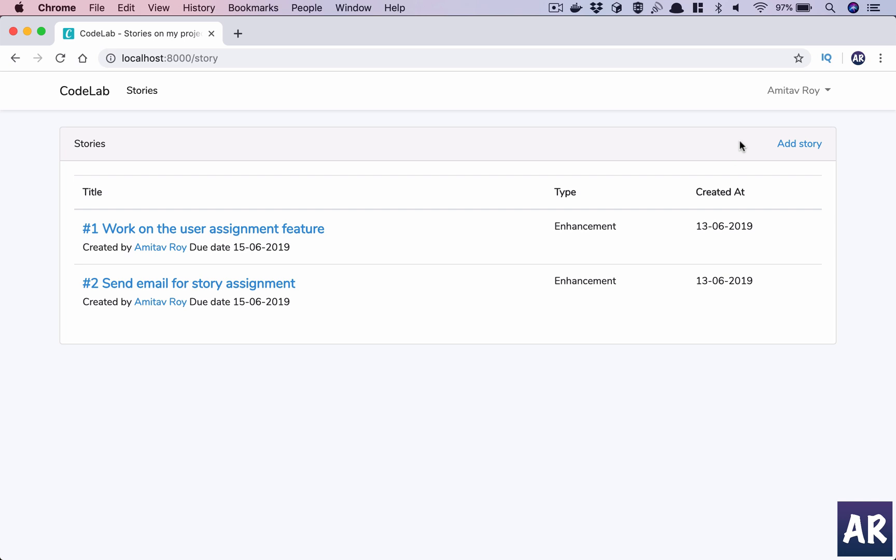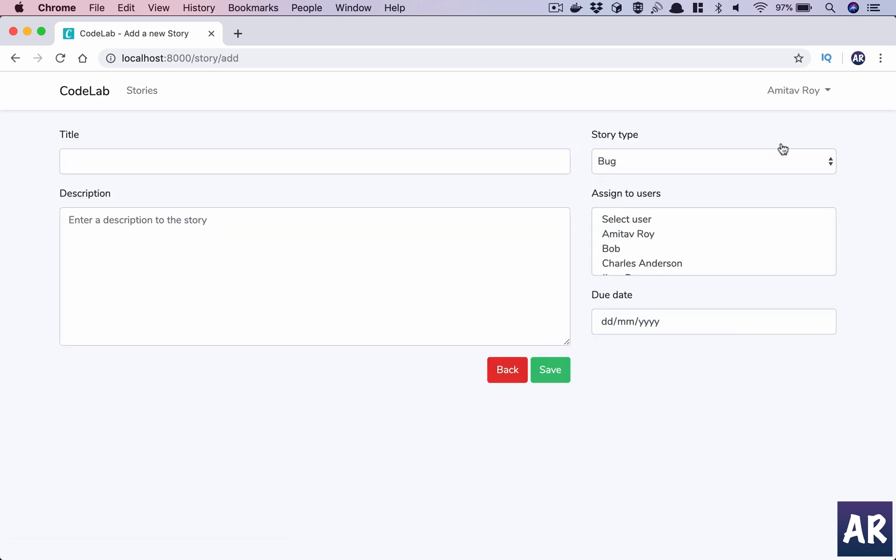What are we trying to do? We are trying to create a story, and when I select users, we would ideally like to send an email notification when the story is created so that the users know.